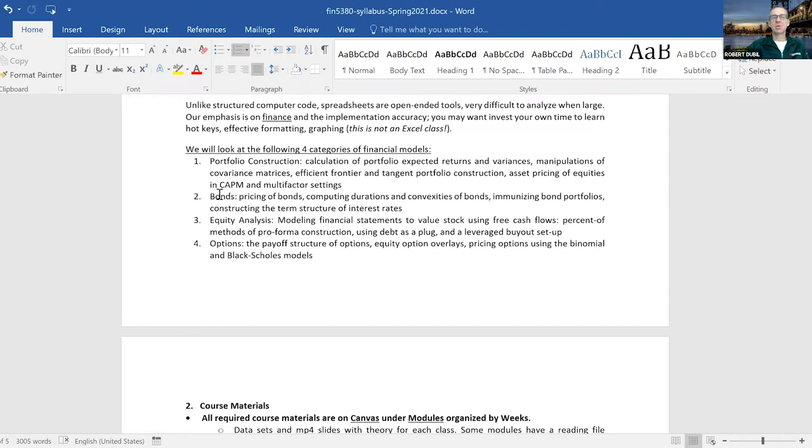We cover bonds, compute durations, and go through an asset-liability exercise where we match portfolios of bonds to liabilities.